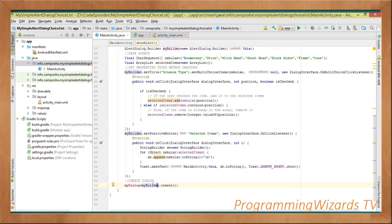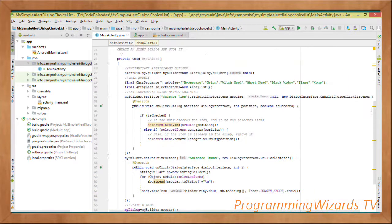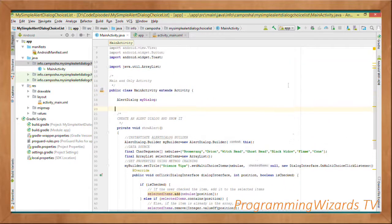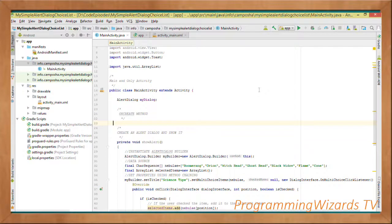Then we create our dialog: myDialog = myBuilder.create(), which creates the AlertDialog and assigns it to our myDialog instance field. Then we show the dialog by calling myDialog.show(). Once we have that, the next thing is to go into our MainActivity's onCreate method.